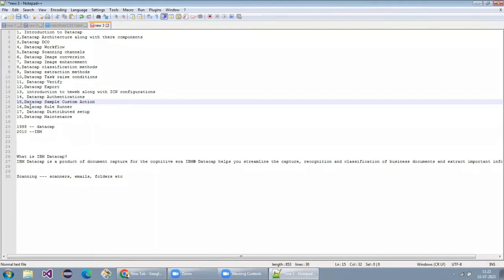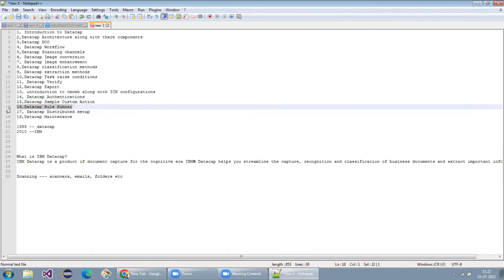Next, DataCap Rule Runner — we will dig deep into the DataCap Rule Runner: how threading works inside it, sequential queuing, and other internal mechanisms. We'll cover how to manage threads, manage logs, integrate with the Taskmaster server, and understand the Rule Runner components so you can make use of it effectively in production.